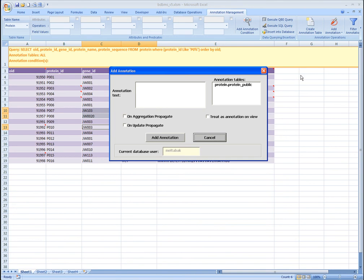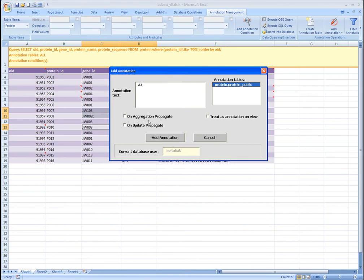Here we enter the annotation text, for example A1, and then select the annotation table into which the annotation will be stored. The behavior of the annotation is specified by the three checkboxes below.